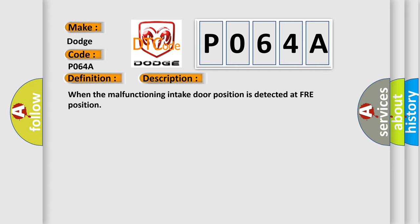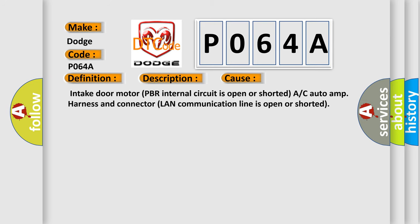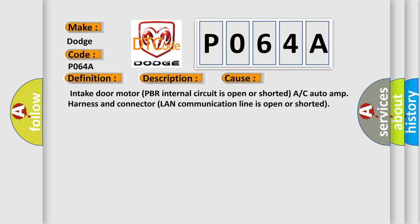This diagnostic error occurs most often in these cases: Intake door motor PBR internal circuit is open or shorted. A/C auto amp harness and connector LAN communication line is open or shorted.